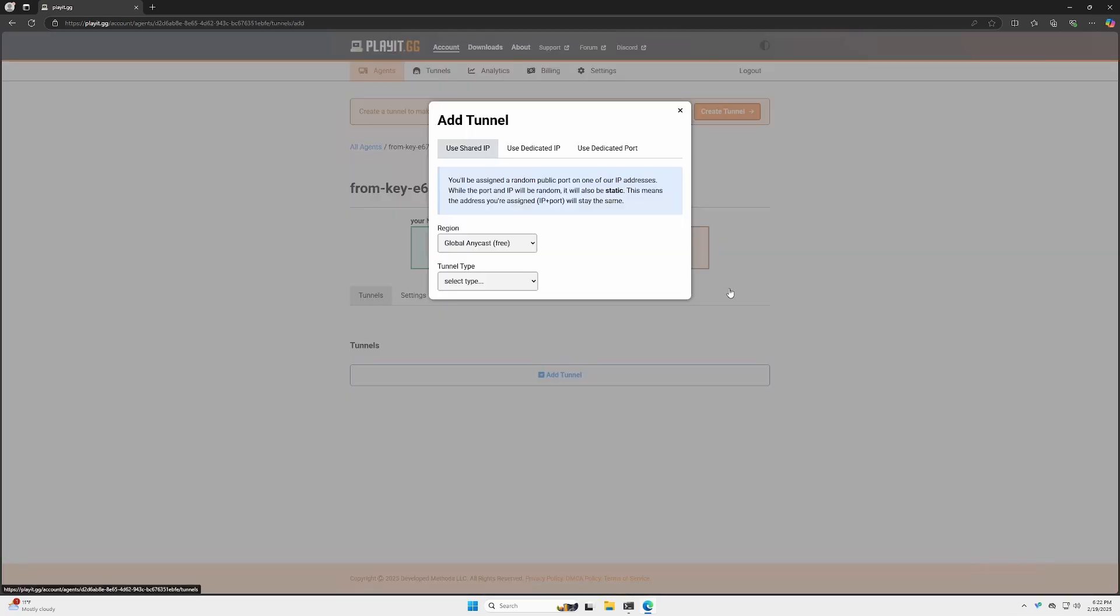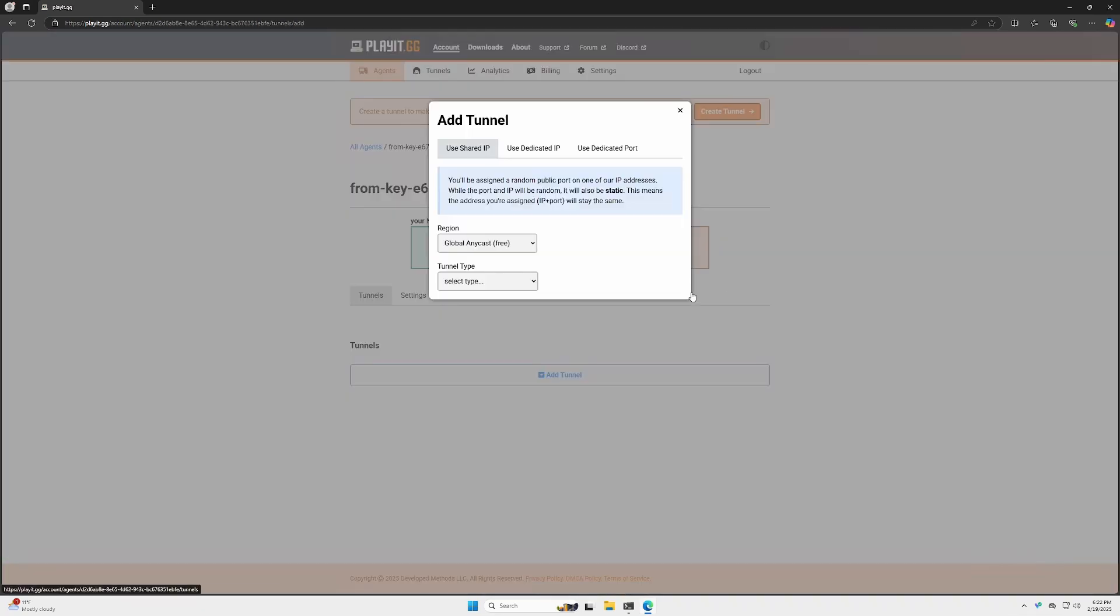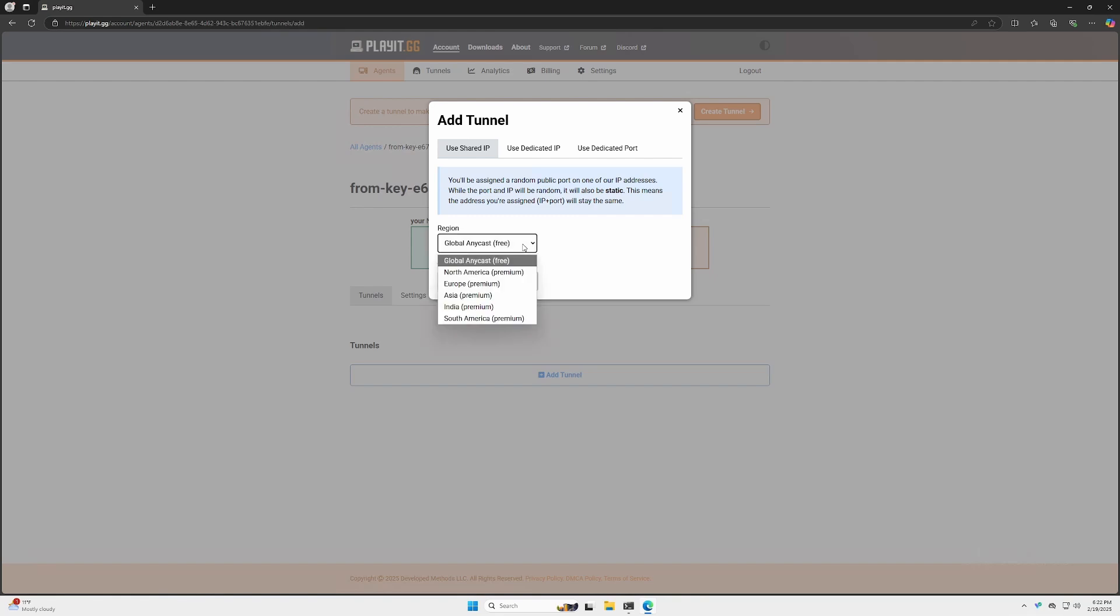We'll click Create Tunnel, and it'll take you to this page. For this demonstration, we'll be using Return to Moria. It uses a single UDP port. On the first page, you'll have Global Anycast, which is the only thing that's available for free. Everything else requires a paid subscription.